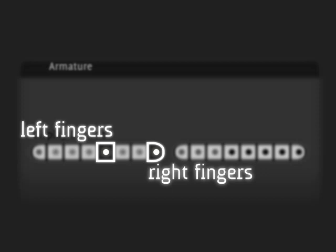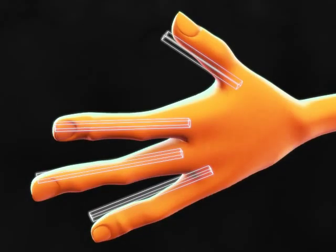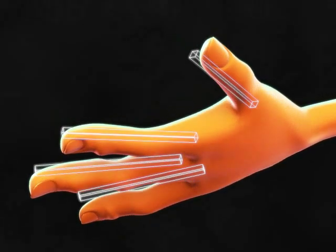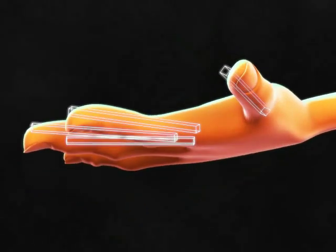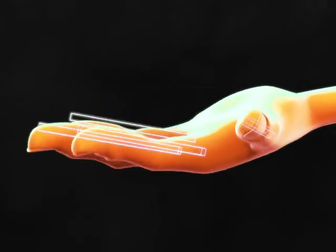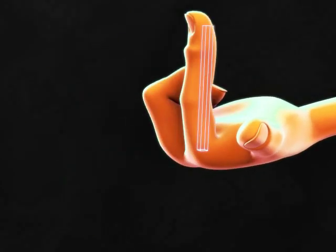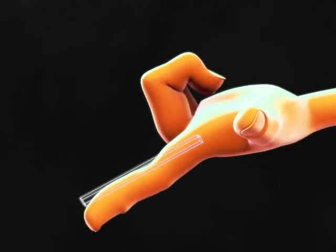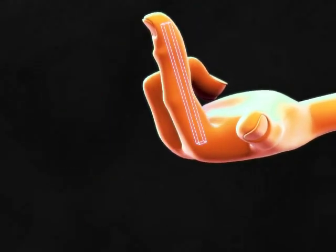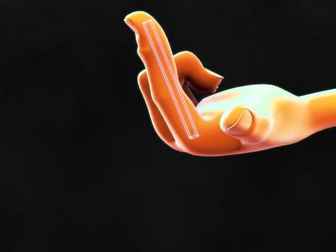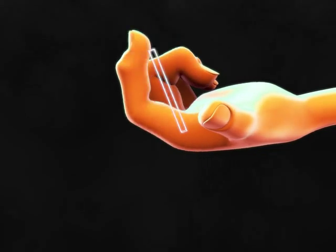Layers 5 and 8 have left and right finger controls — just one bone per digit, 8 in total. Rotate the bone to rotate the finger or thumb. Scale the bone to curl the digit.